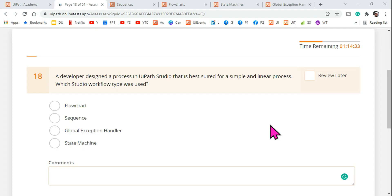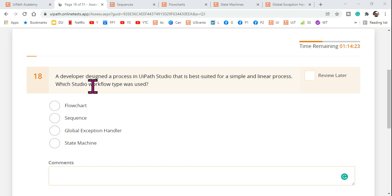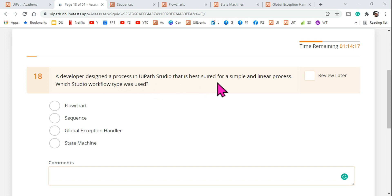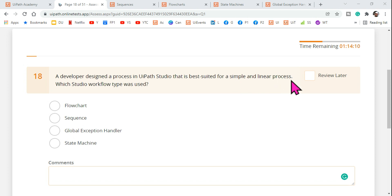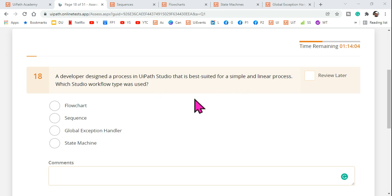Welcome back to the XPop channel. Today we are going to learn one more question in complete detail. A developer designed a process in UiPath Studio that is best suited for a simple and linear process. The key word is 'simple and linear process.' Which Studio workflow type was used?